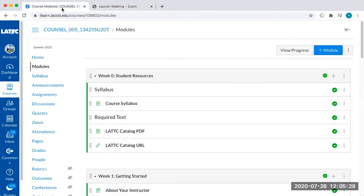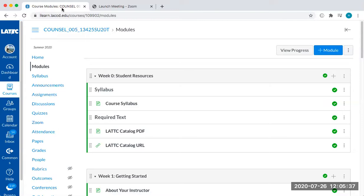Okay, so this video is going to show you how to find the academic program sheets if you're interested in getting an associate's degree only from LATTC, to see what the major courses are going to be for that. So this is not about transferring, this is if you just want to get an associate's degree.